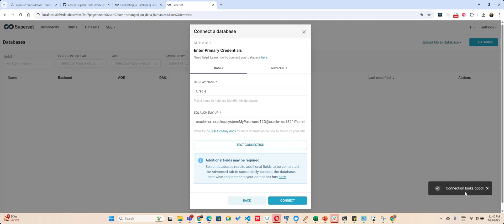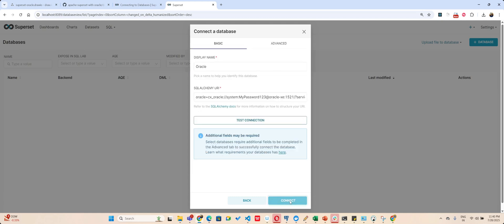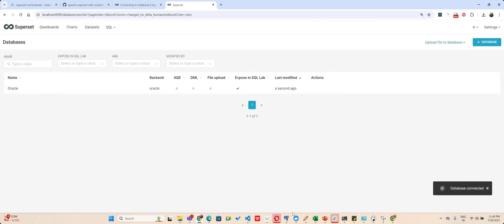If I say test connection, it says connection looks good. Believe me, to find this particular thing, this particular toast here, it took me a lot of time. It was only giving Oracle spec not specified and then I connected here.